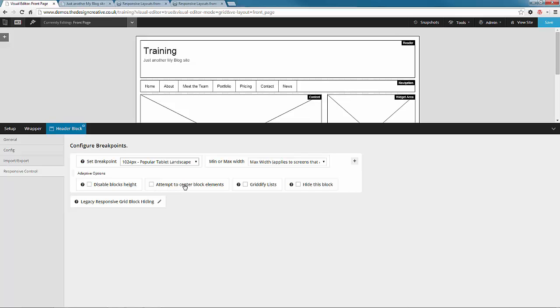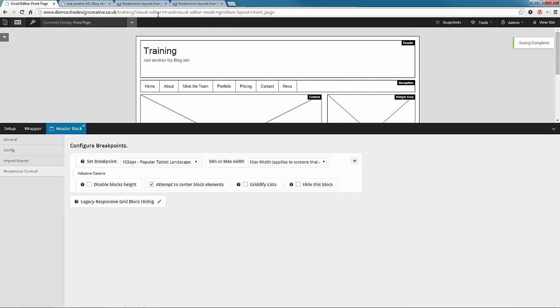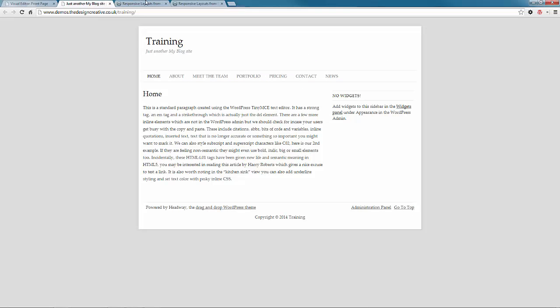responsive breakpoint and center items. So now when the screen shrinks to 1024 pixels or less the logo will be centered.